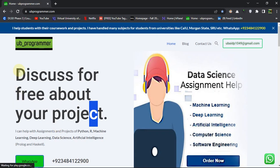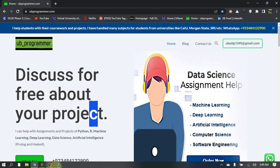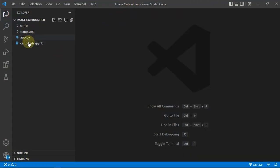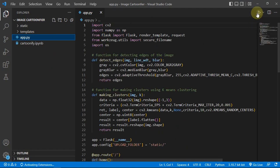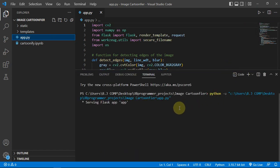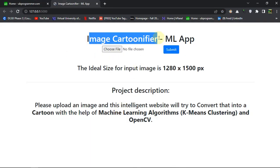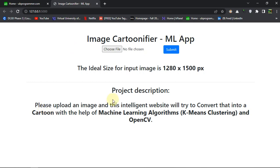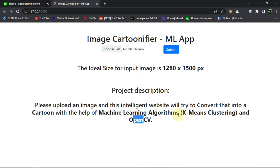Hi guys, it's me Ubi Programmer, and today I'm back with another project which is an image cartoonify app. This is a Flask app and the app is live. As the project description says, upload an image and this website will try to convert it into a cartoon with the help of machine learning and OpenCV. In particular, we are using an algorithm called K-means clustering for the machine learning part.